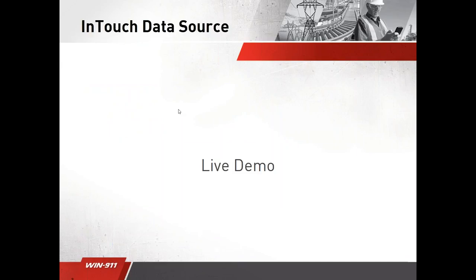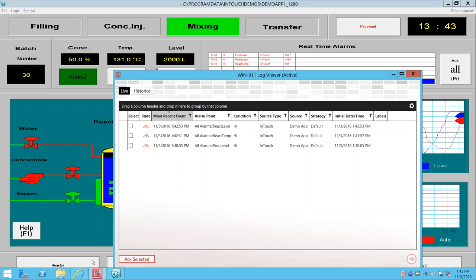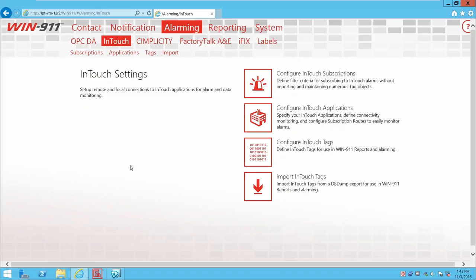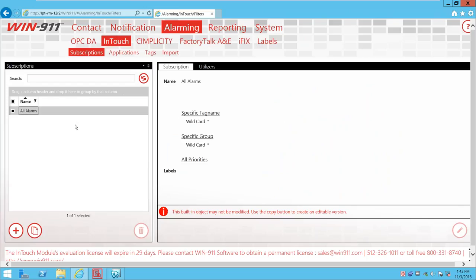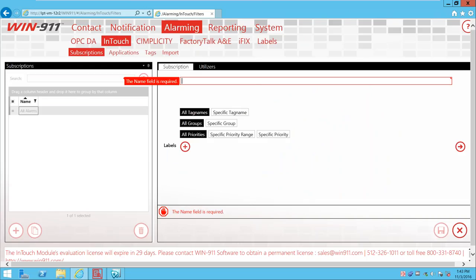Now let's move on to the InTouch data source. I'm going to switch out of the PowerPoint and go to a live demo to show you how subscriptions work for InTouch. What you're seeing here is the configuration workspace of WIN911 for InTouch. We've got several workspaces under InTouch laid out in the order we'd like people to configure them. We'll start with configuring InTouch subscriptions — we're creating a subscription, a filter. Hitting the plus button gives us a new subscription.